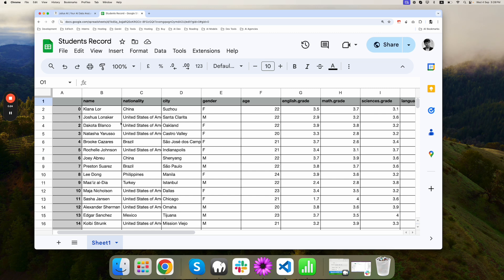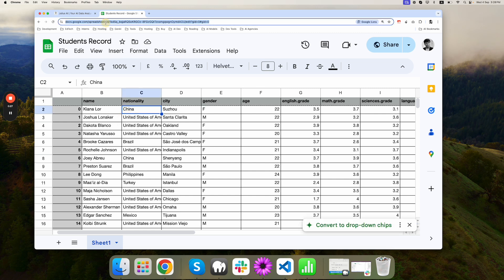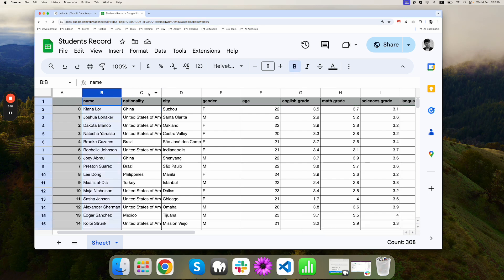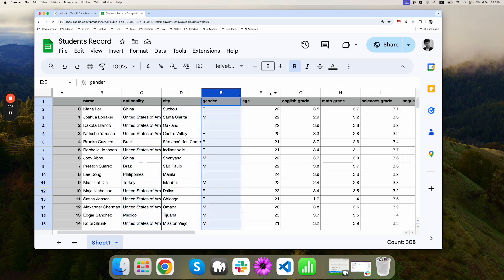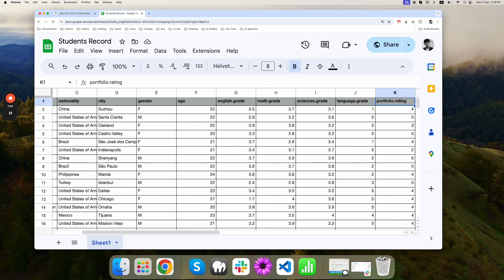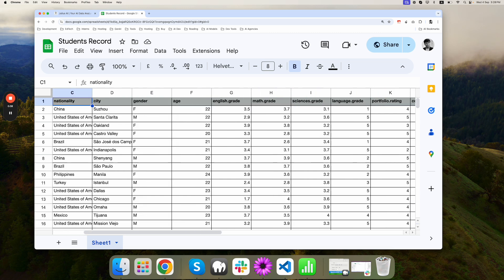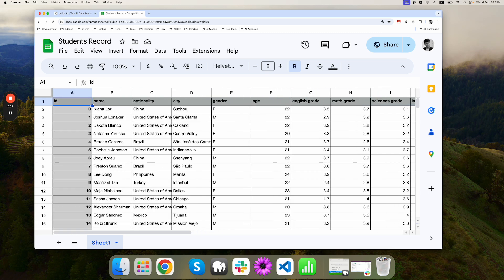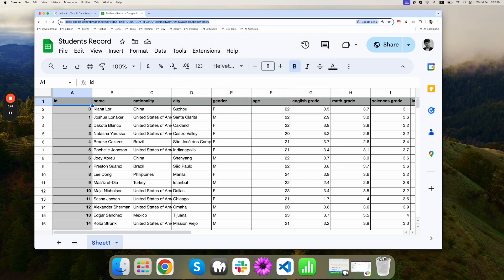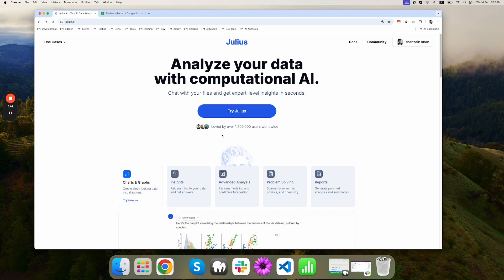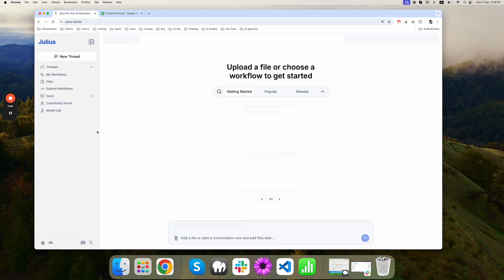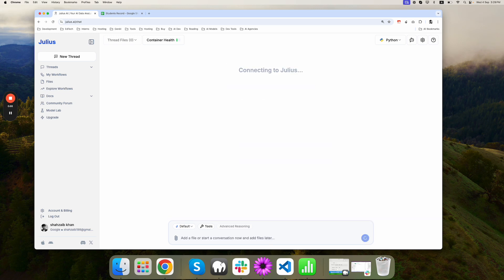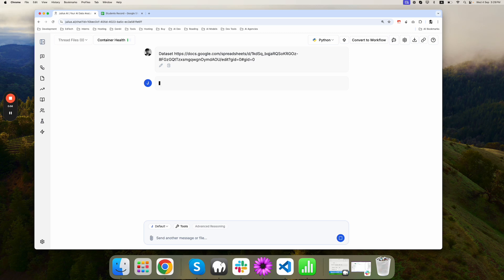I have student records in this Google spreadsheet where I have columns like name, nationalities, city, gender, age, and then the subject grades. Now let's try and use this and make sense of it. I'll copy the URL, go to Julius.ai. You just need to sign up and the signup is available for free. Let's try data set. It's going to start importing the data from the Google sheet.